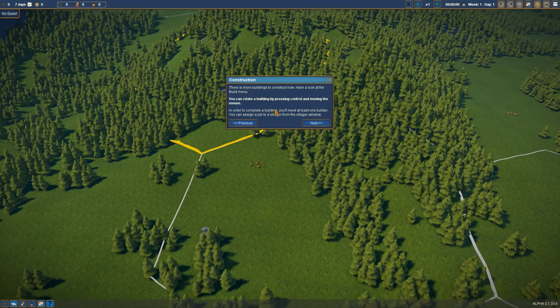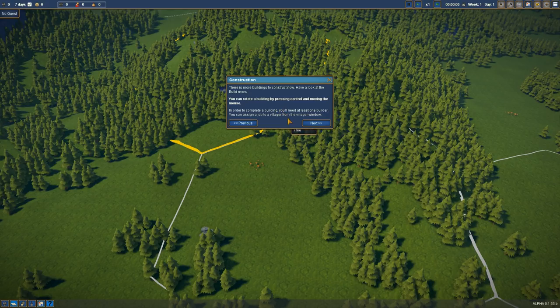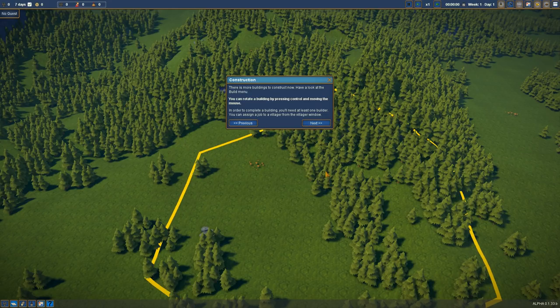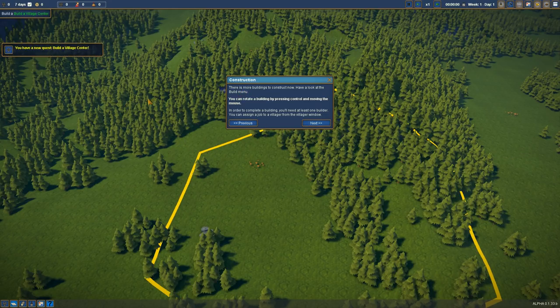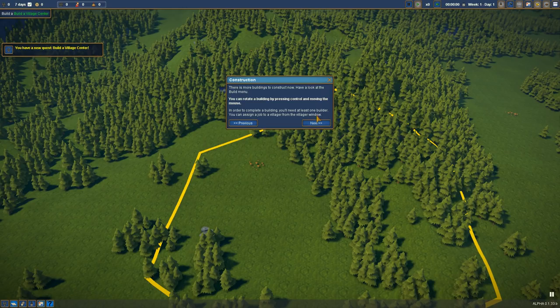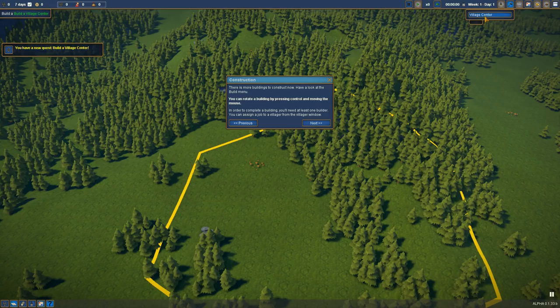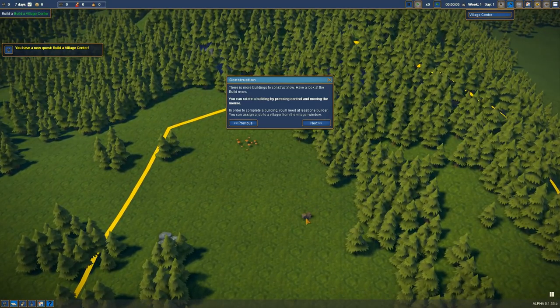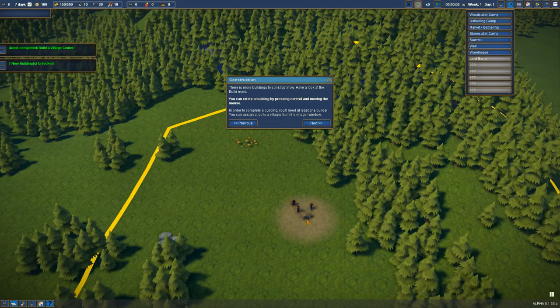Construction. There's more buildings to construct now. I'll have a look at the build menu. You can rotate your building around by moving. Let's buy this piece of land. Let's pause. How do we pause? There is a pause. We can pause up here. That space bar would be pause, but that's okay.